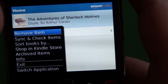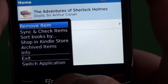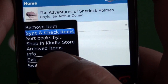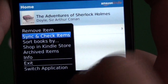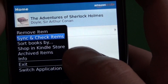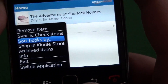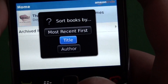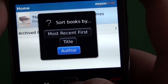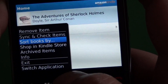In our menu options on the main screen we have remove item, which will put the highlighted book into the archived items and remove it from the device. Sync and check items syncs up with your account. We have sort books by — most recent, title, or author — so depending on how you like your sort order.